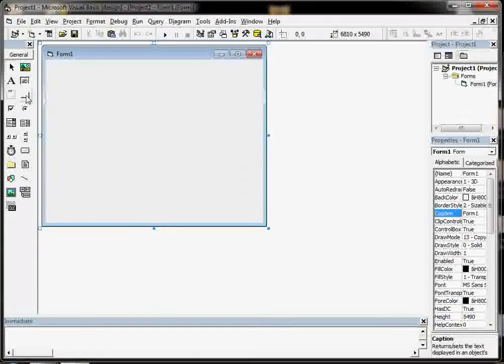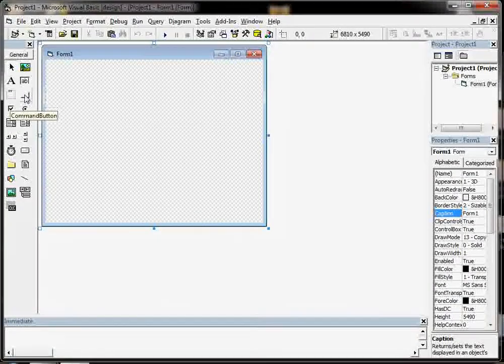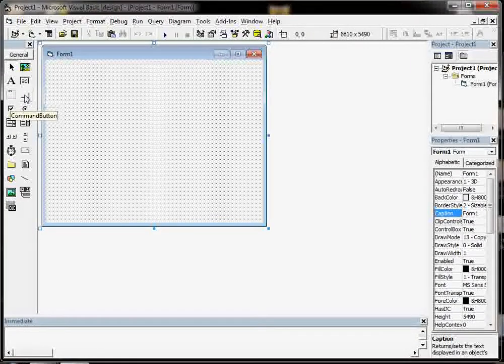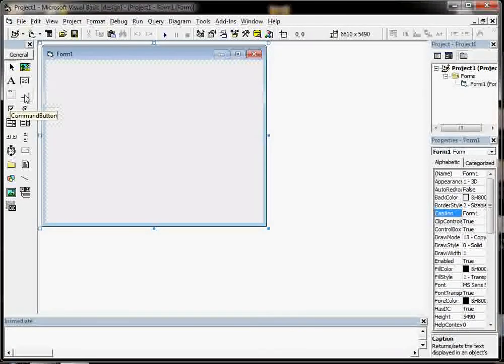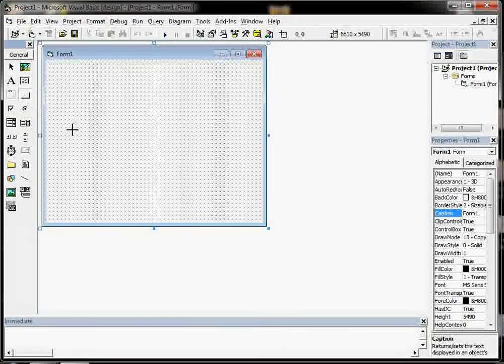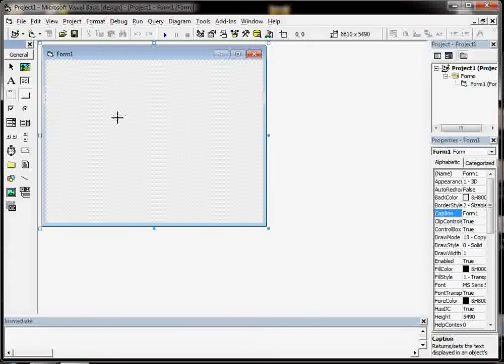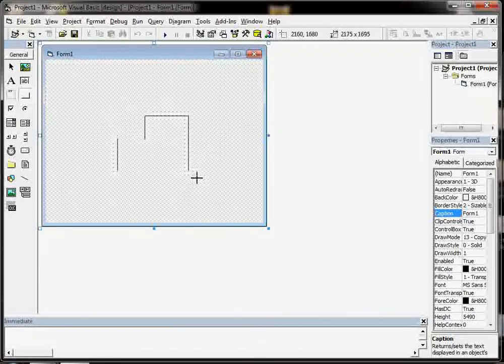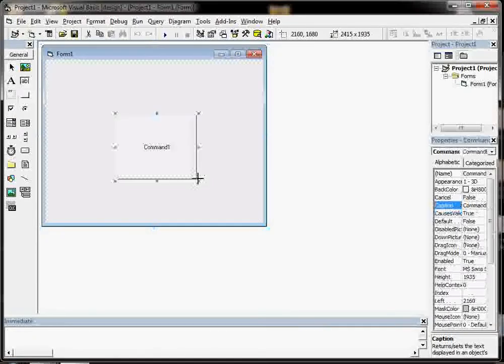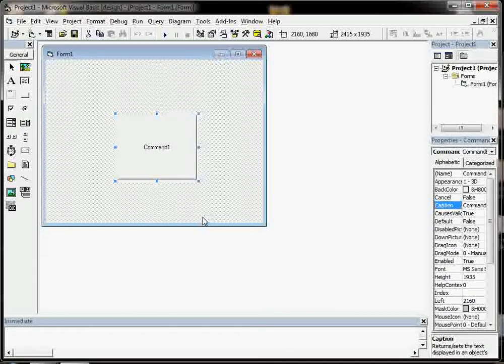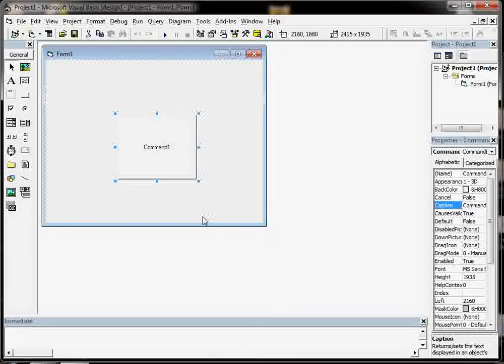For the Hello World application we're going to use the command button. So we click on that and draw it on. You can draw it as nice and big as you like. That looks like a button in a piece of software.